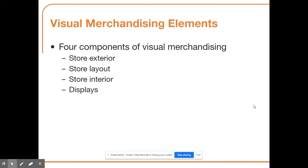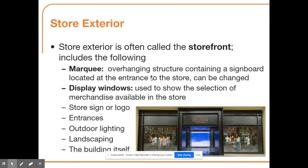There are four components of visual merchandising: the store exterior, the store layout, the store interior, and displays. The first is the store exterior, also called the storefront. Like Hollister, a unique storefront draws customers in and portrays the brand before people even enter the store.